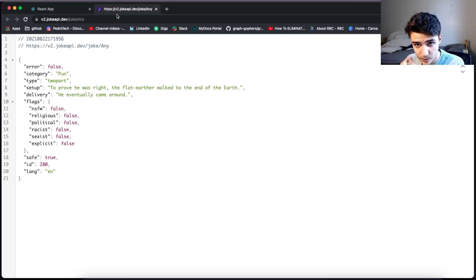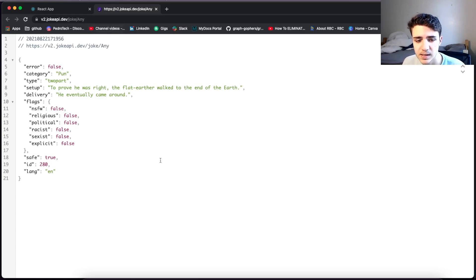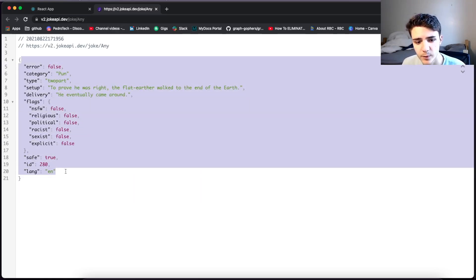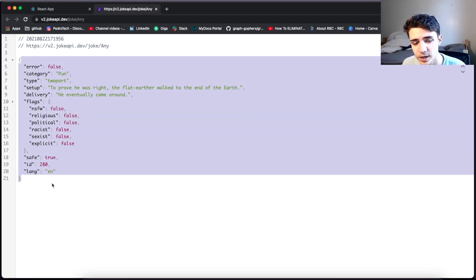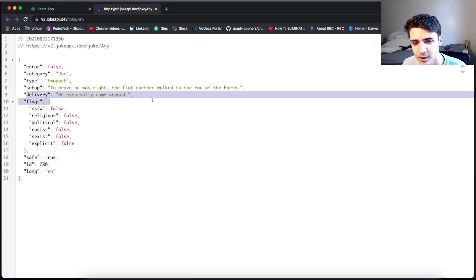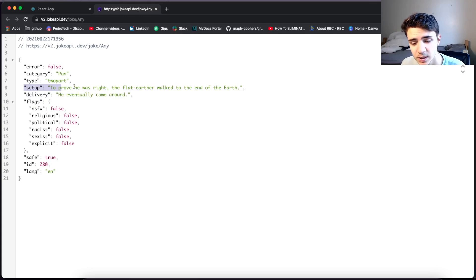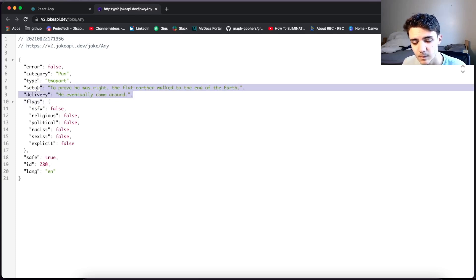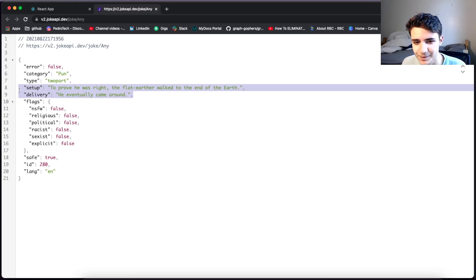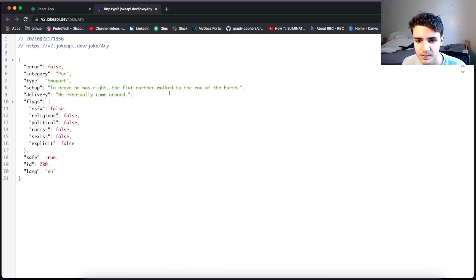The API we're going to be using for this project is a public, free API. All it does is you make an API call and it returns an object containing information about a joke. We're primarily going to be working with the setup and the delivery of the joke. There are some potentially offensive jokes here, but it's just a public API — I don't choose them.